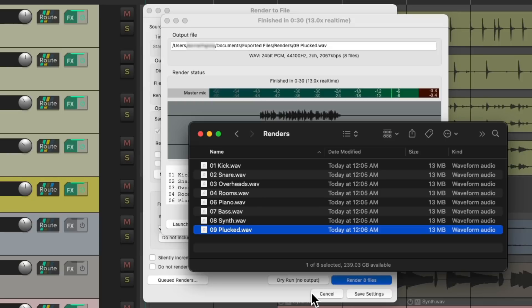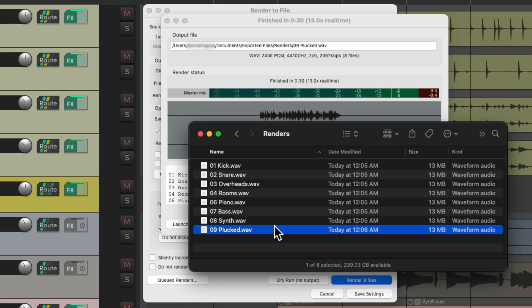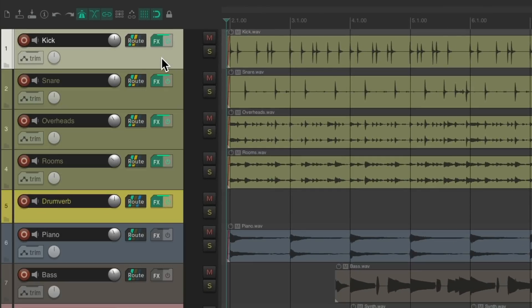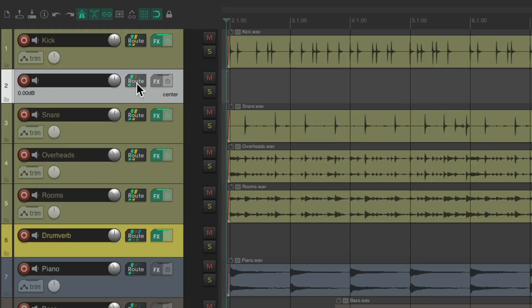But there's still one problem with this method. As I mentioned earlier, we usually want to create stems as groups, like all the drums together or the synths. So if you want to do that, we need to create some folder tracks. Close this, and this time let's make a new track.